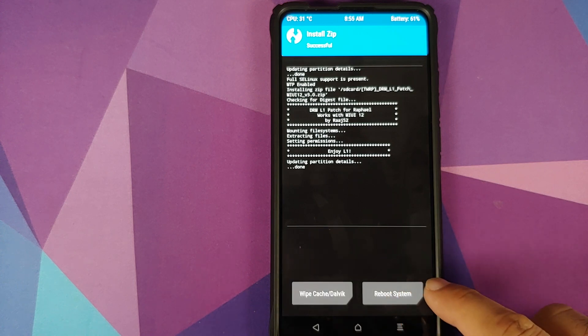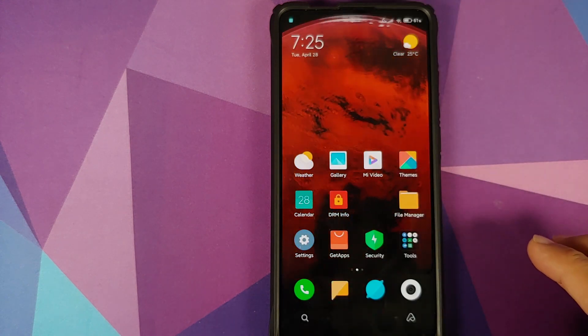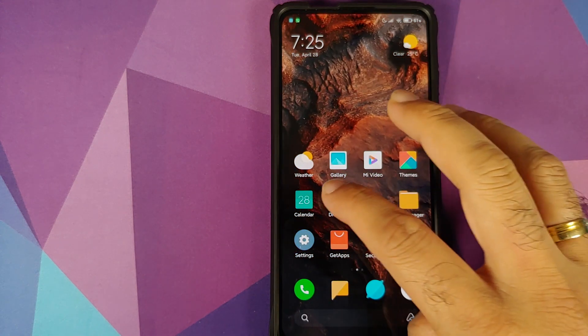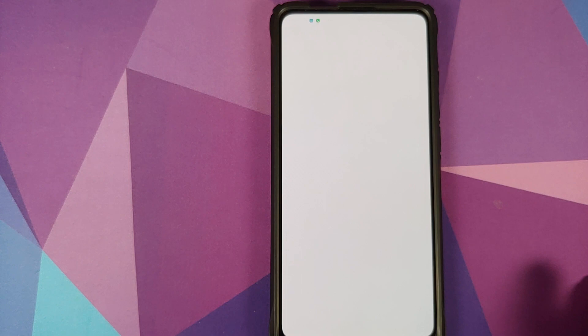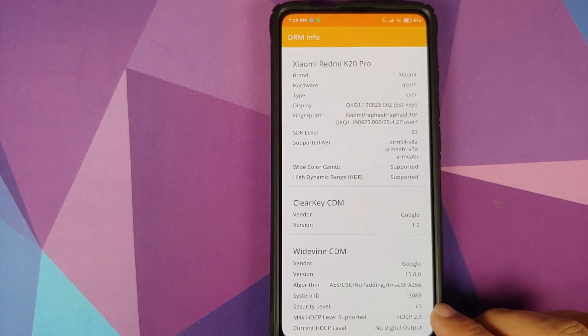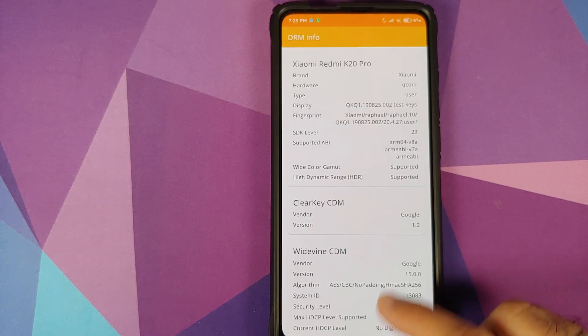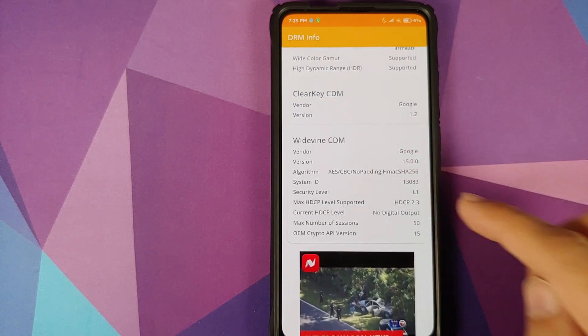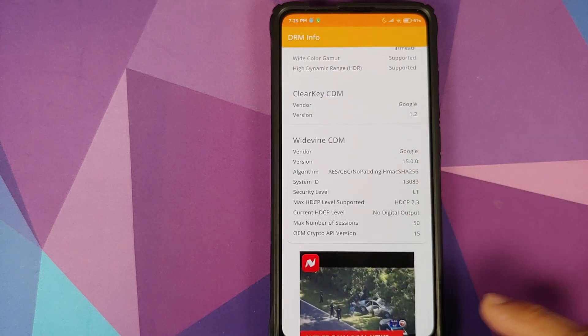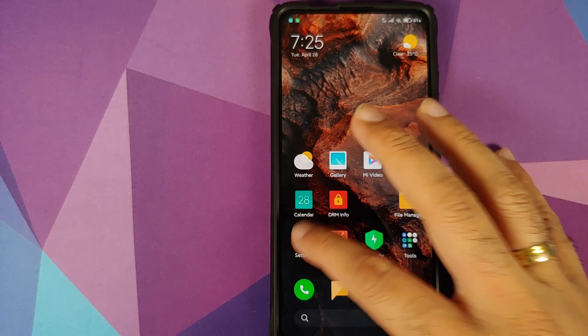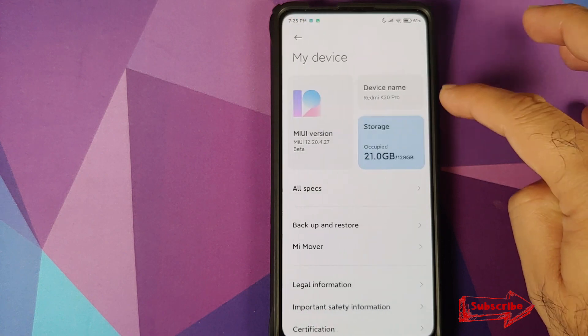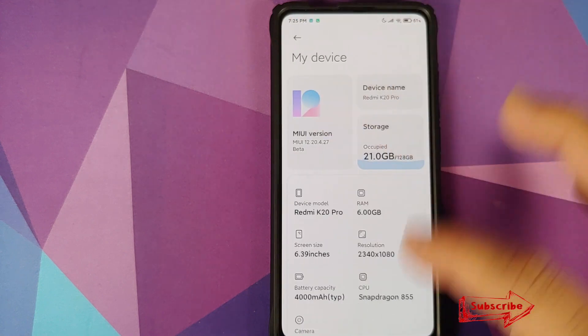Once the flash is done, select reboot system back into Android. We can unlock our device and go into the DRM Info application one more time and wait for the result. Here it is - security level is now L1, which means we have Widevine L1 running on the Redmi K20 Pro running MIUI 12 beta.